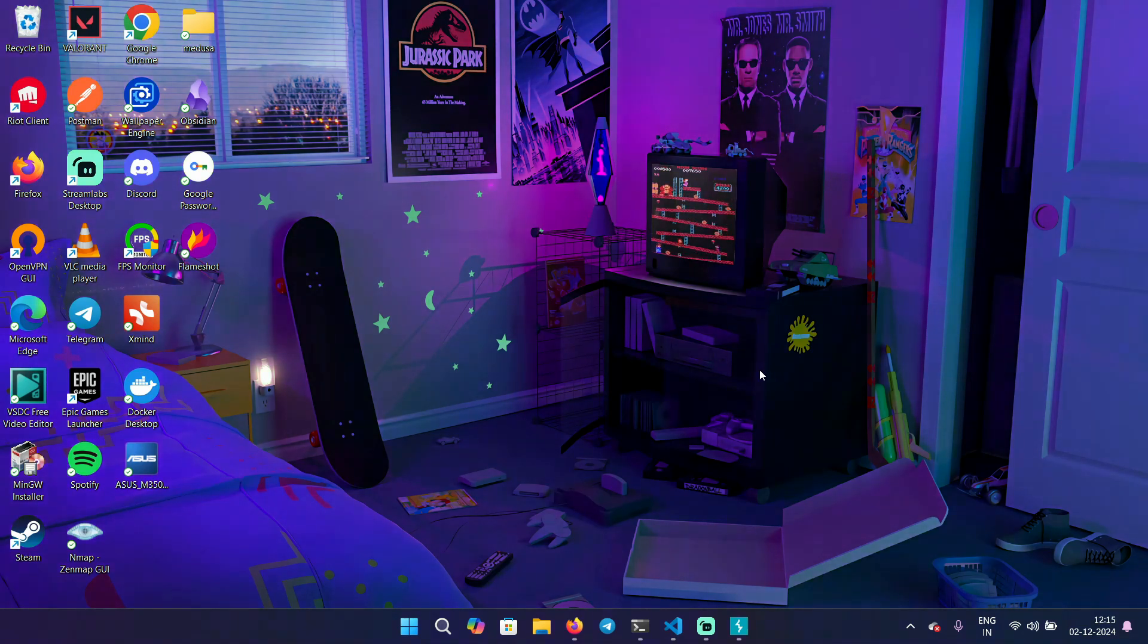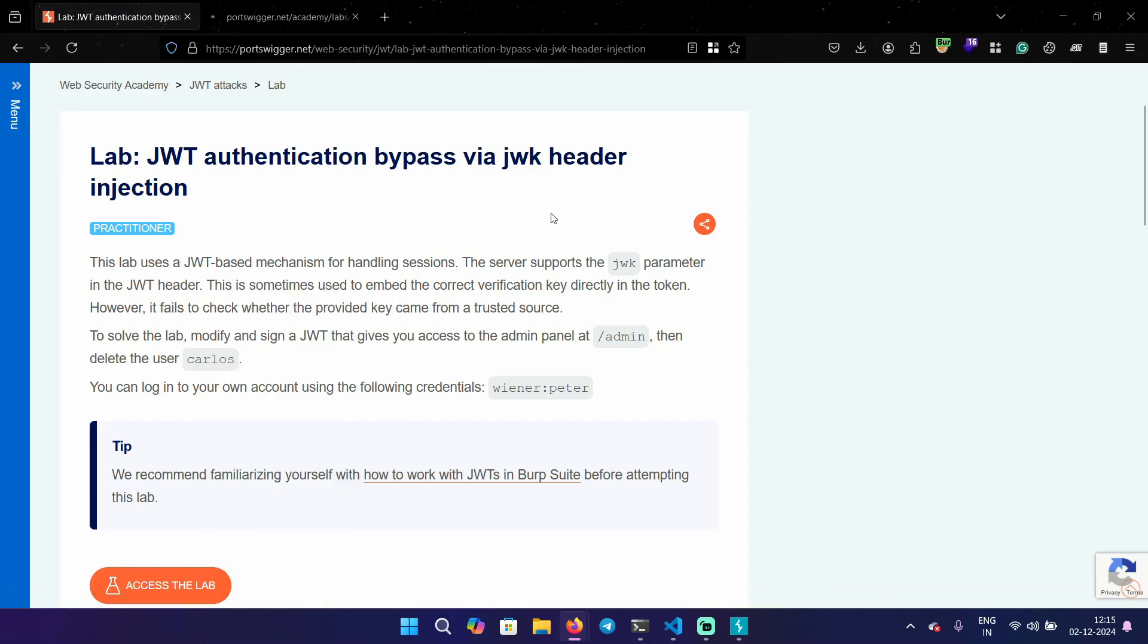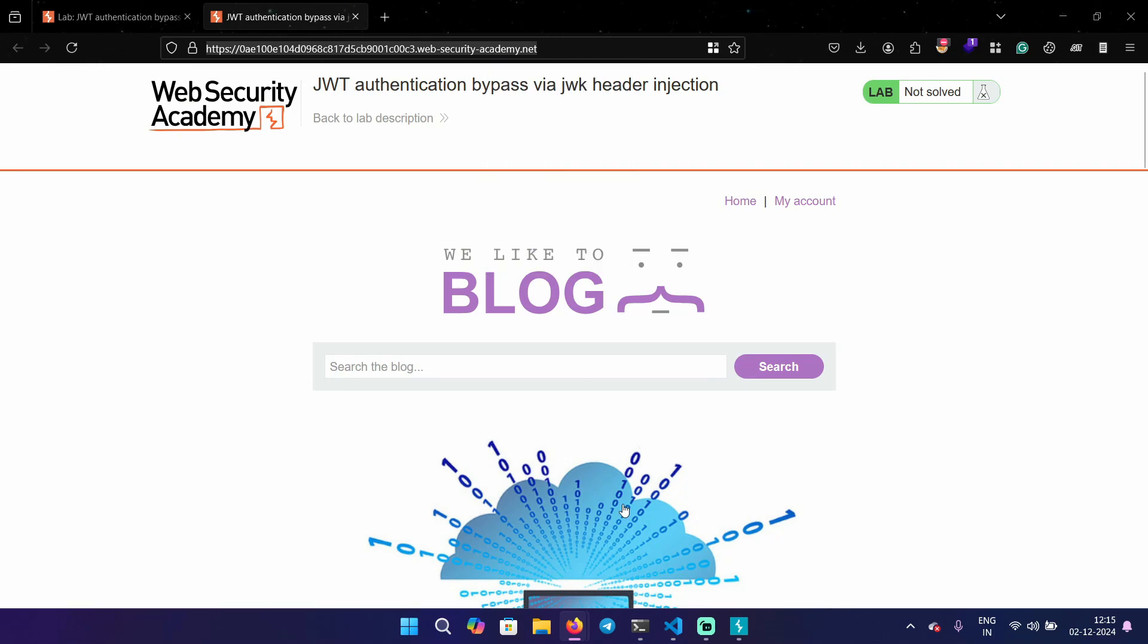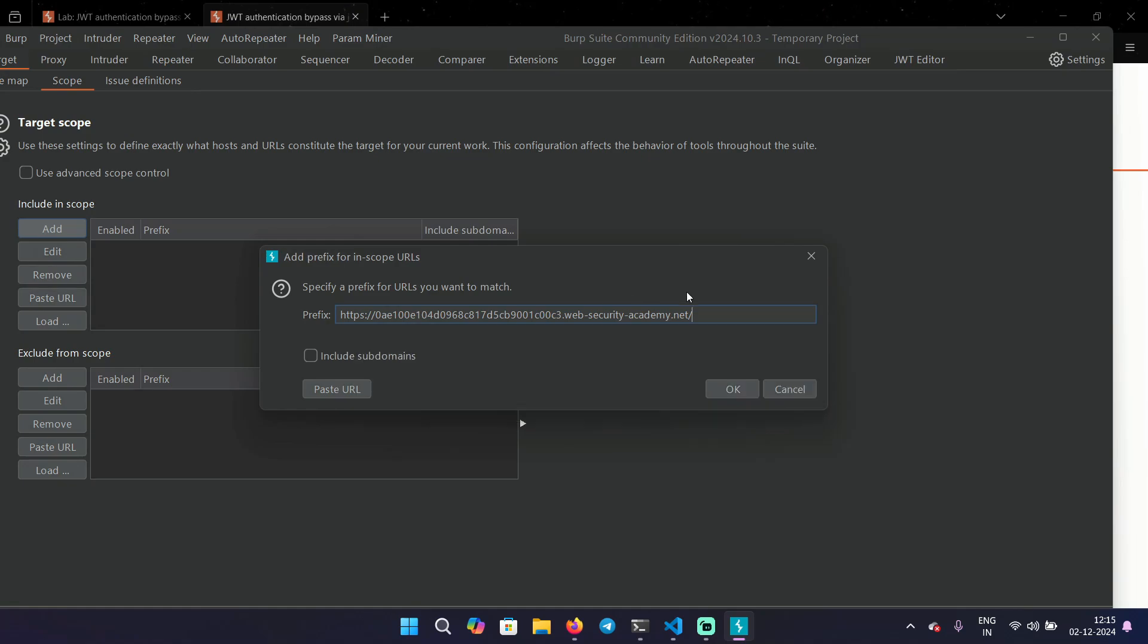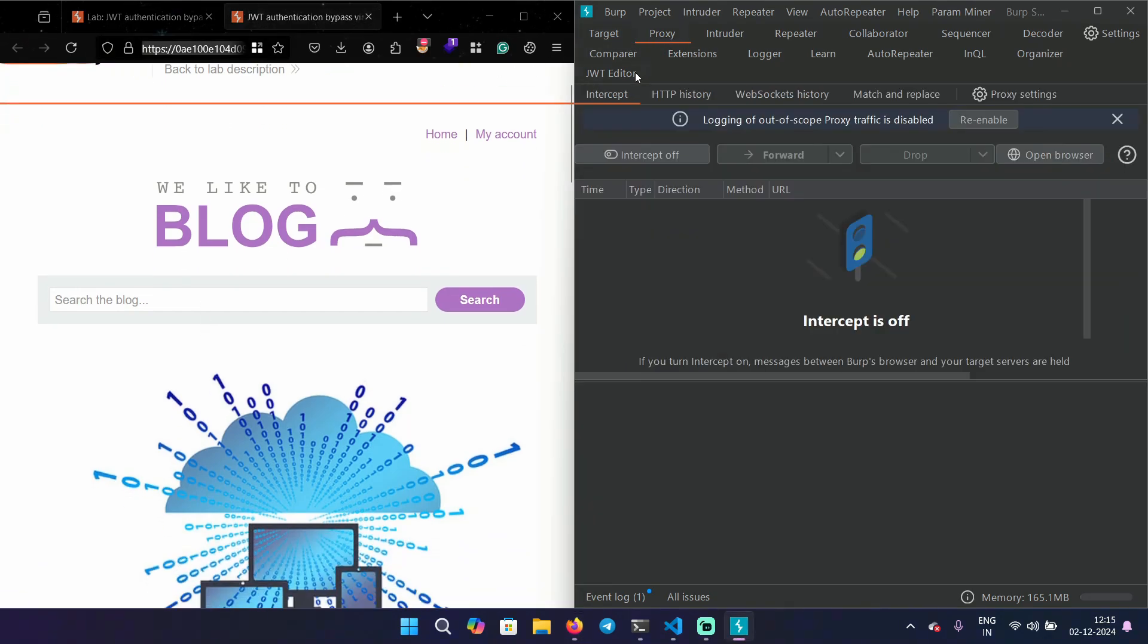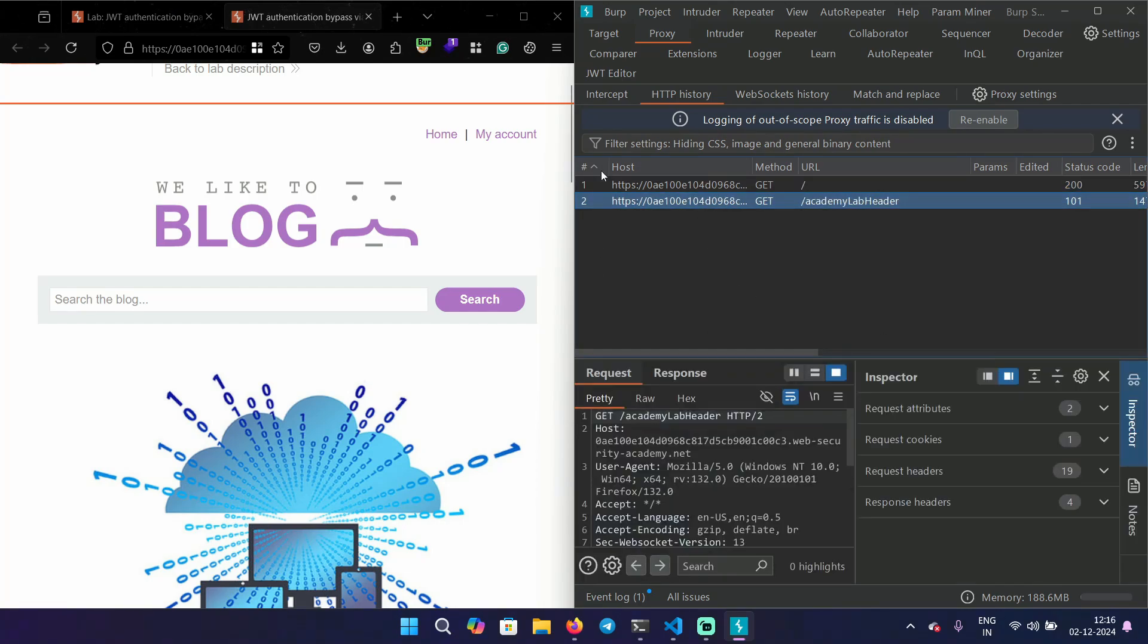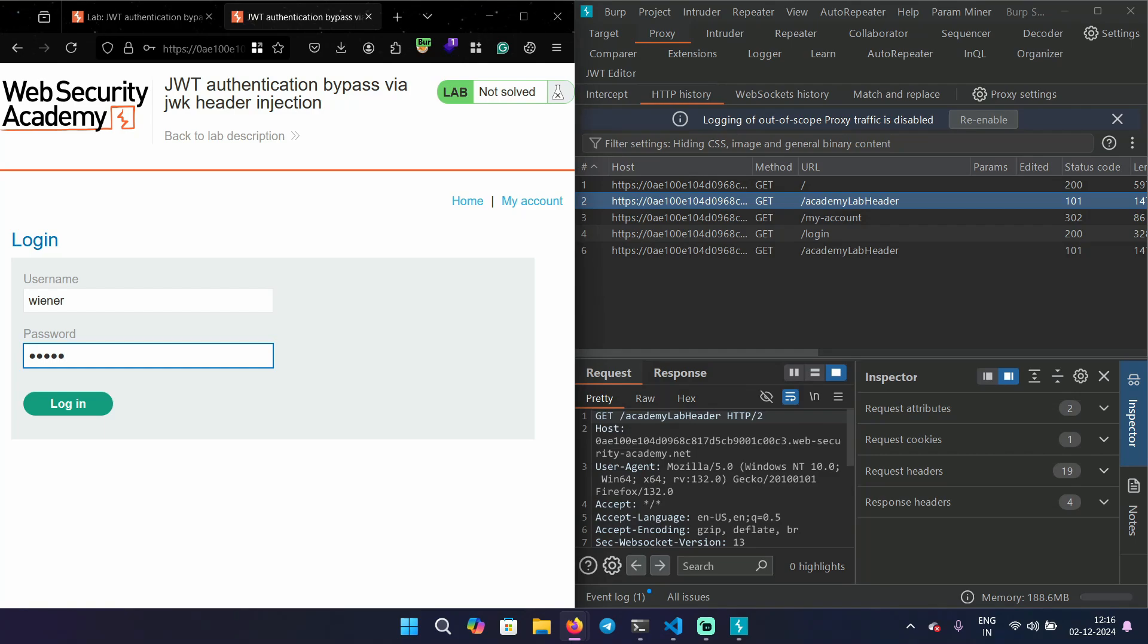I'm going to use this PortSwigger lab for demonstration, that is JWT authentication bypass via JWK header injection. Let me copy the lab URL and paste it in my Burp scope. Turn on the Burp proxy and reload the page. So in the HTTP, I can see the requests are incoming.